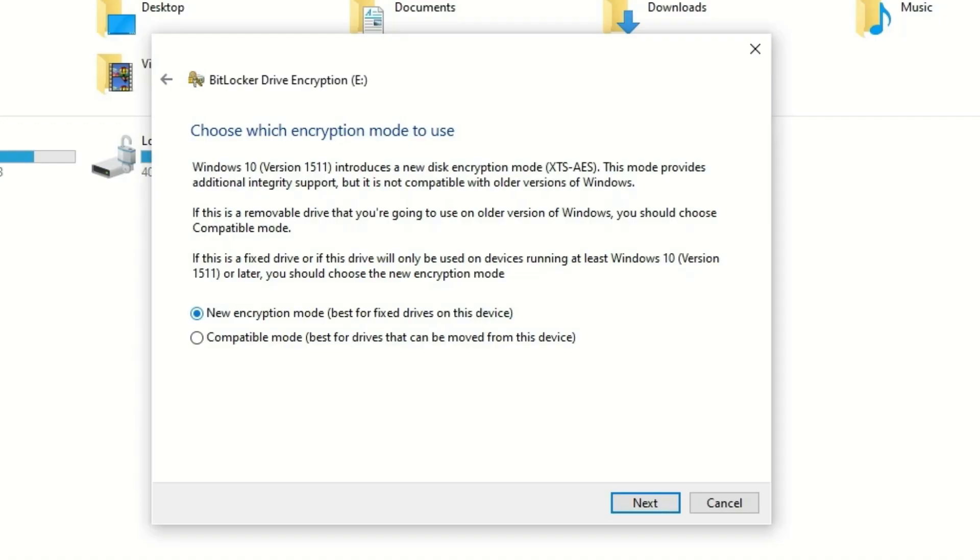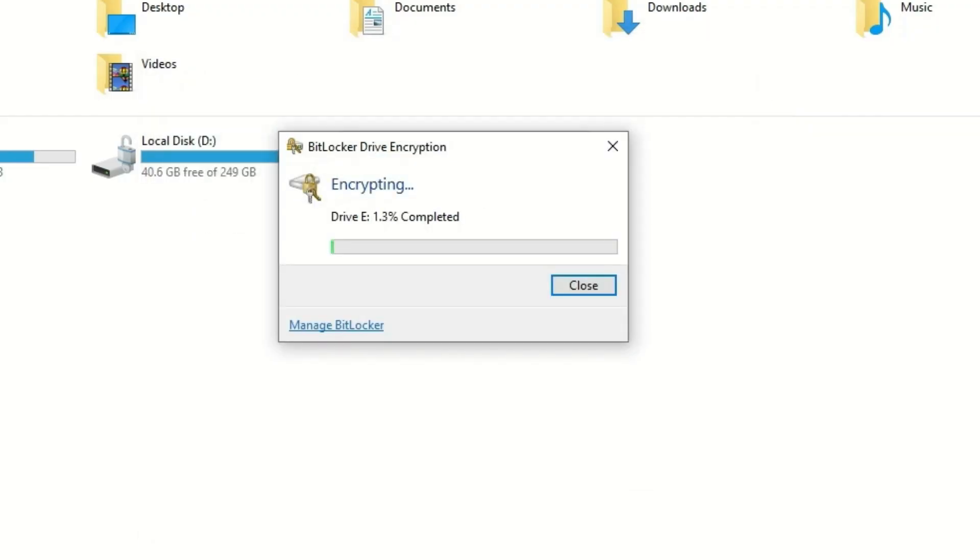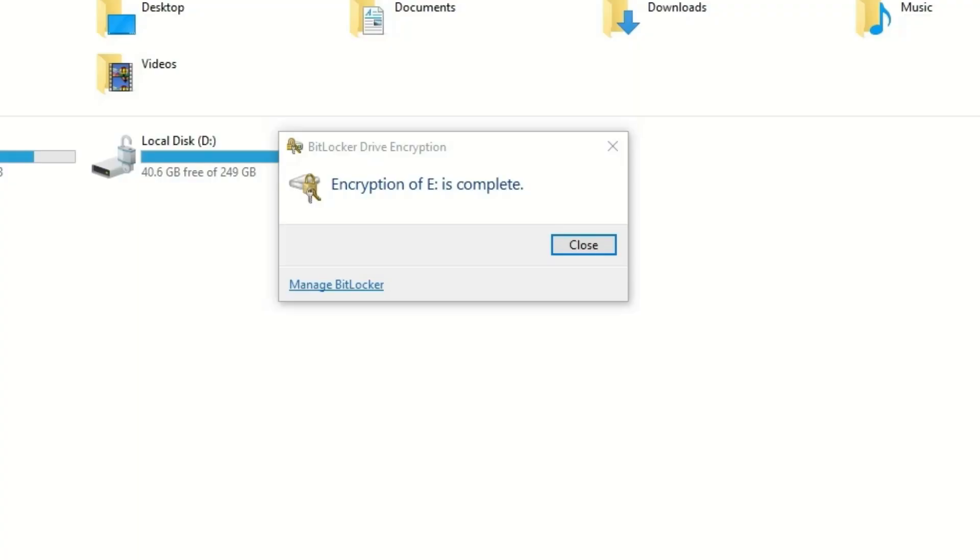Hit Next, and finally click on Start Encrypting. It will take a few minutes based on your disk size. Let me come back once it finished. Yes, the encryption is completed successfully.